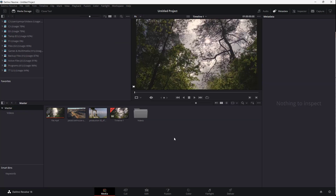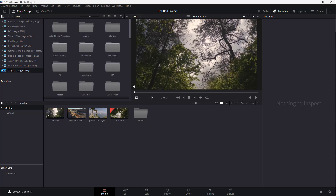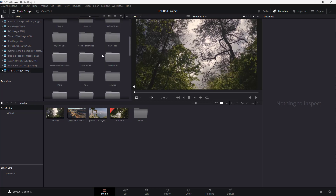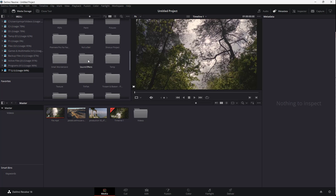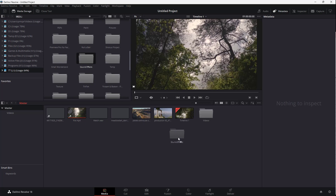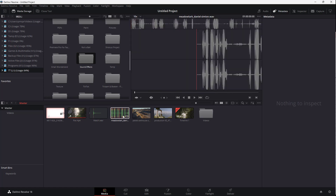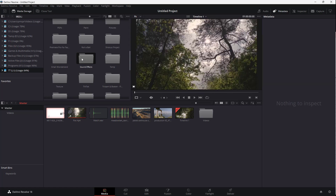Another way is to go to the Media page, where you can see all your videos at the bottom. On the left side you can access different drives. Going to a drive, you can see videos and sound effects. You can simply click and drag a folder — for example a sound effects folder — and it gets imported into the media pool.